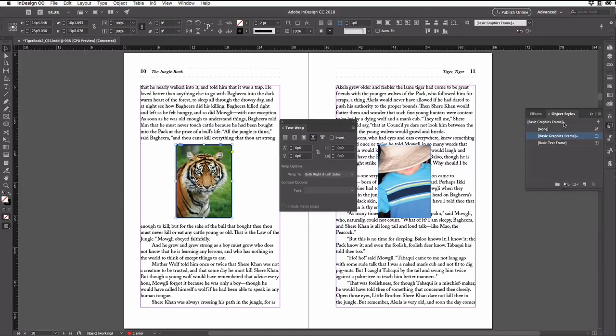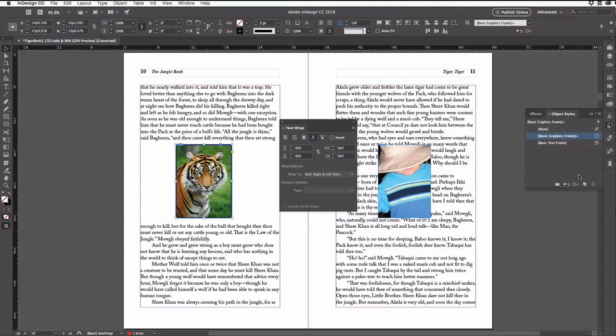Now to make my new object style, I simply hold down the option or alt key when I click this little new object style button down here.